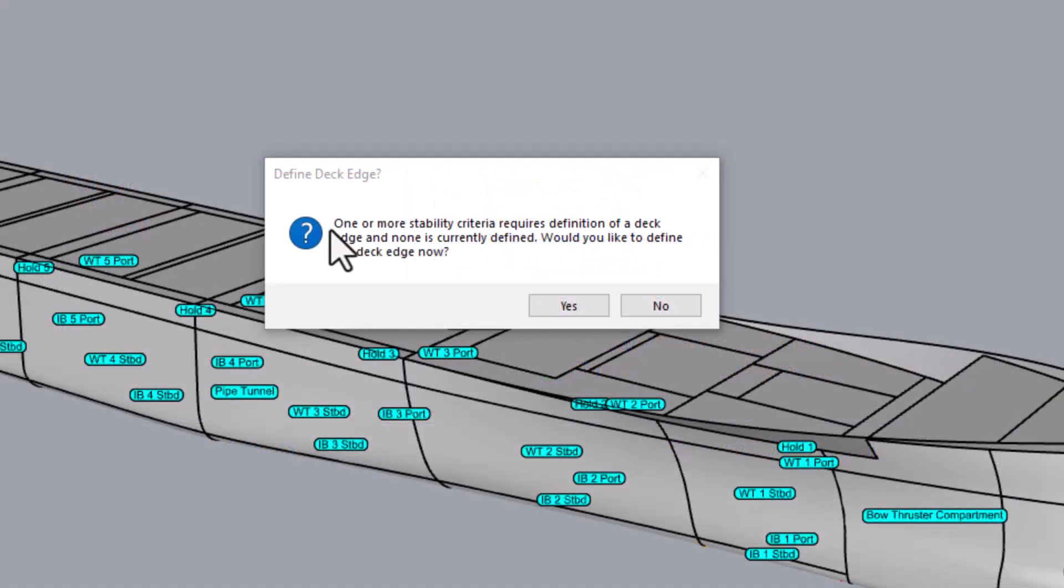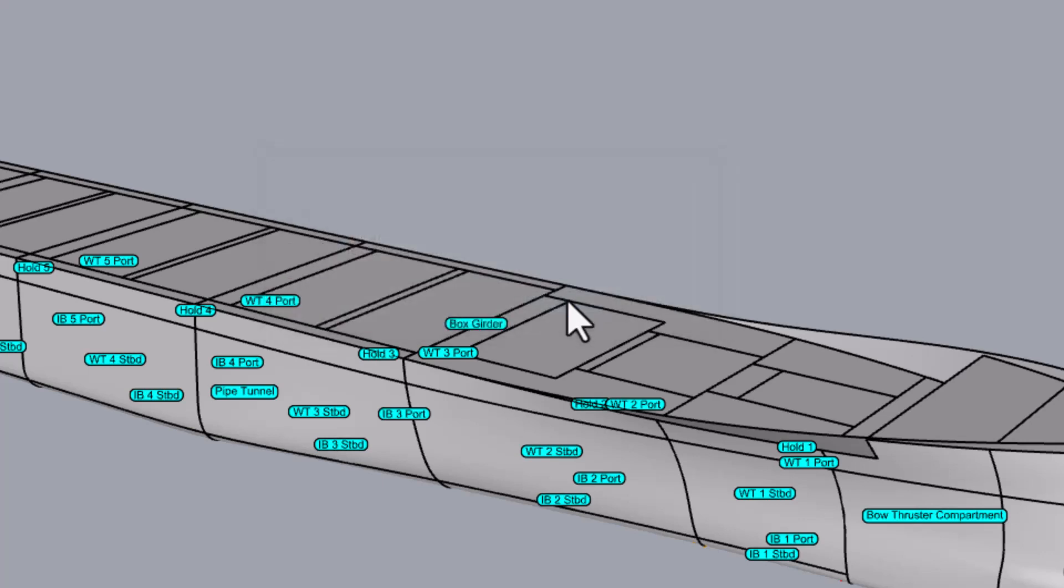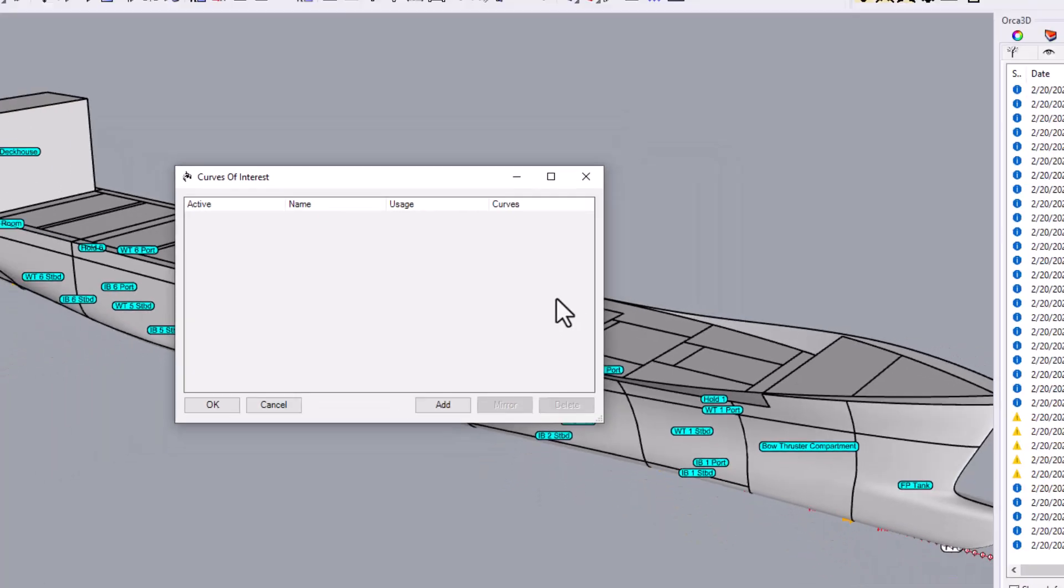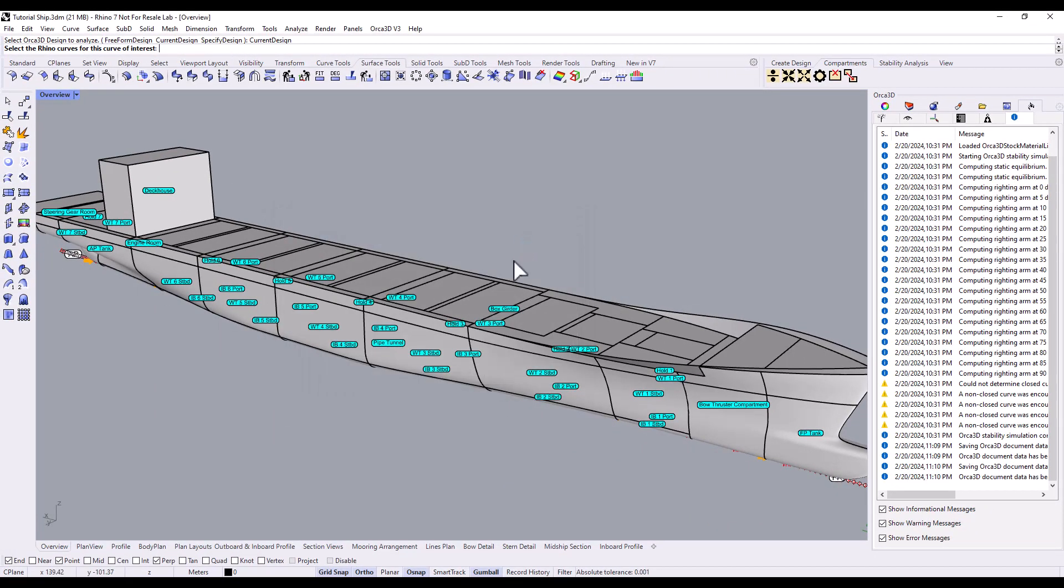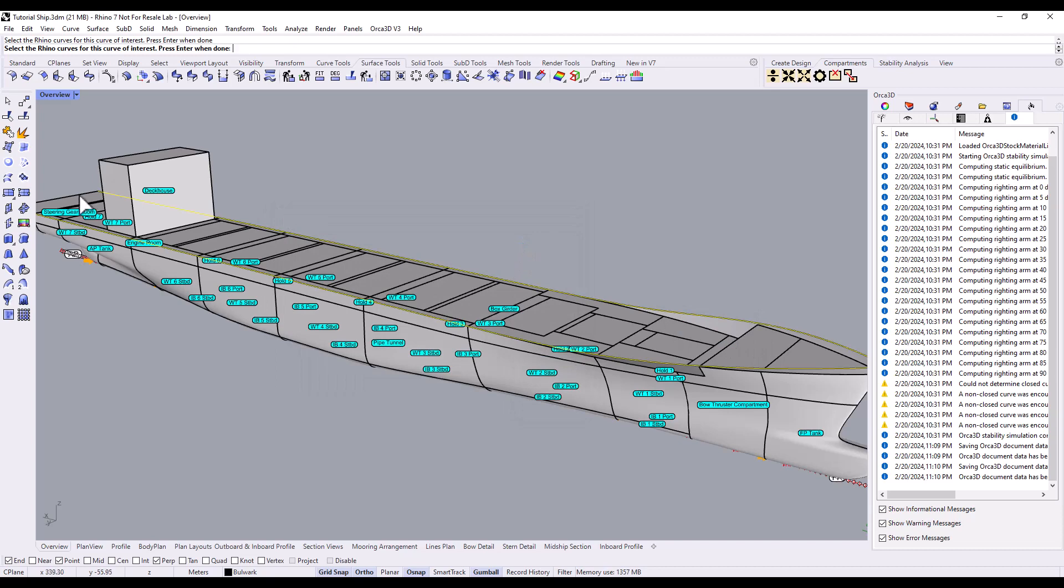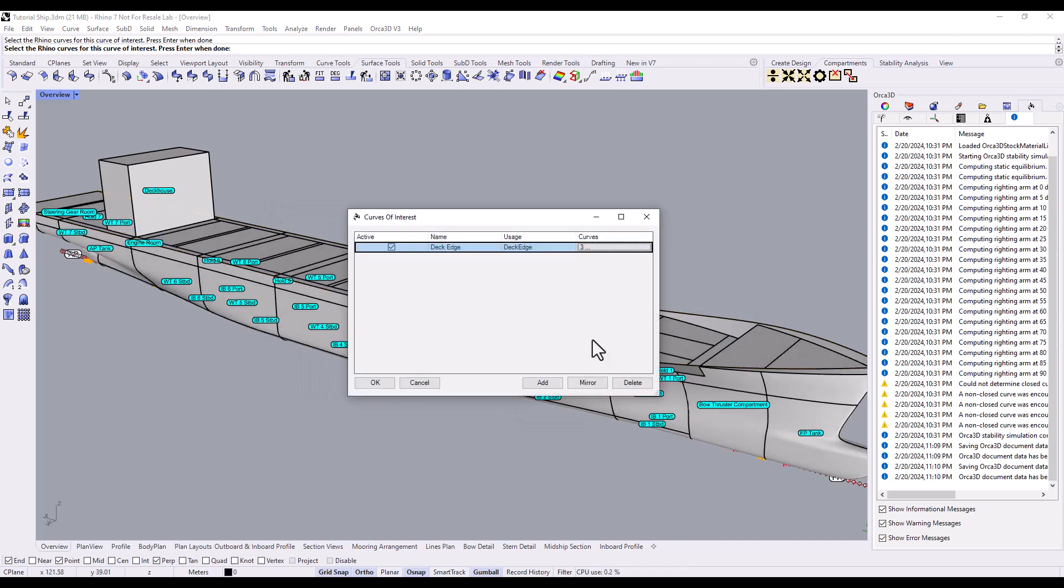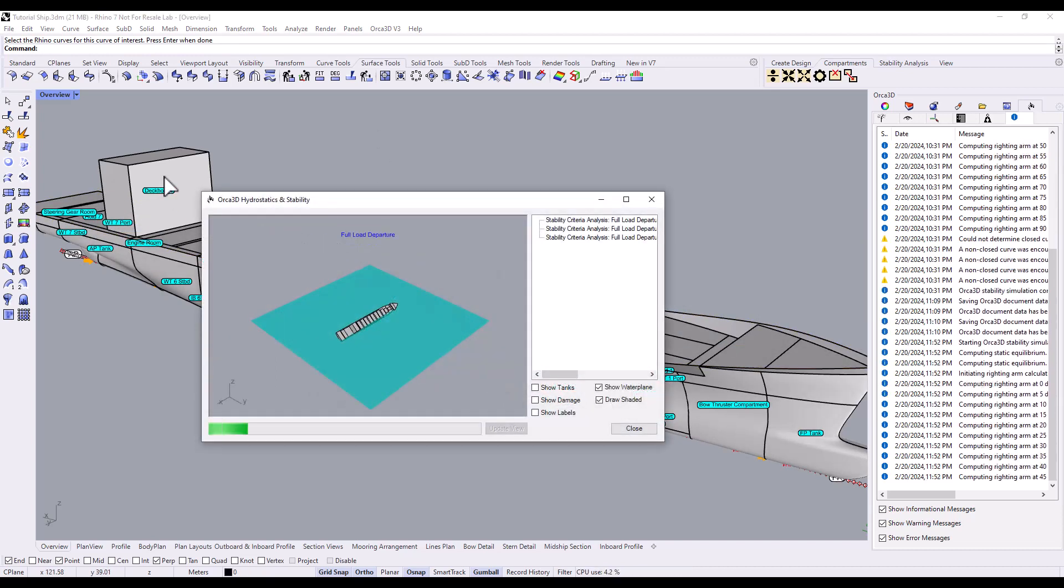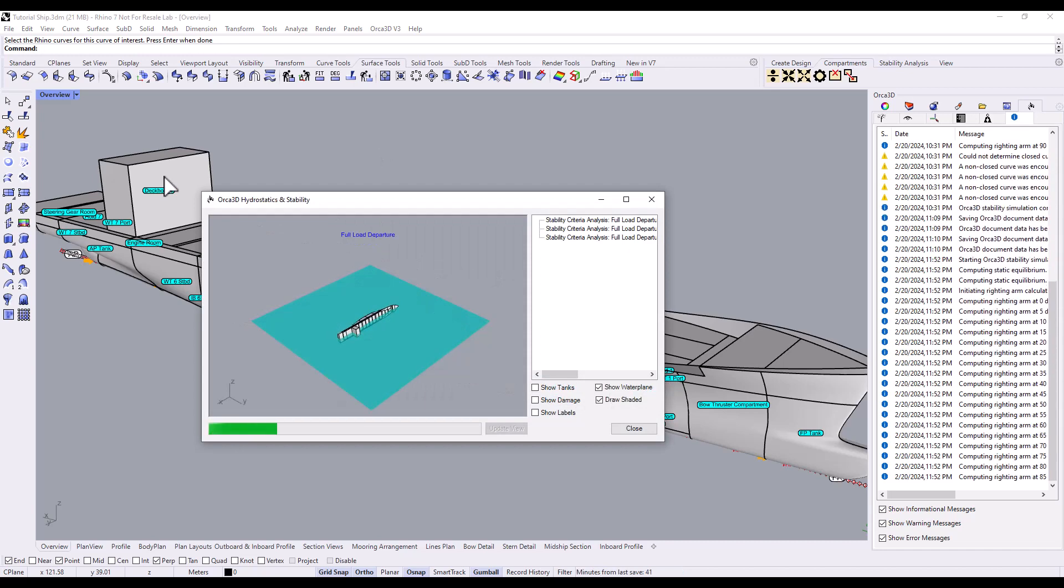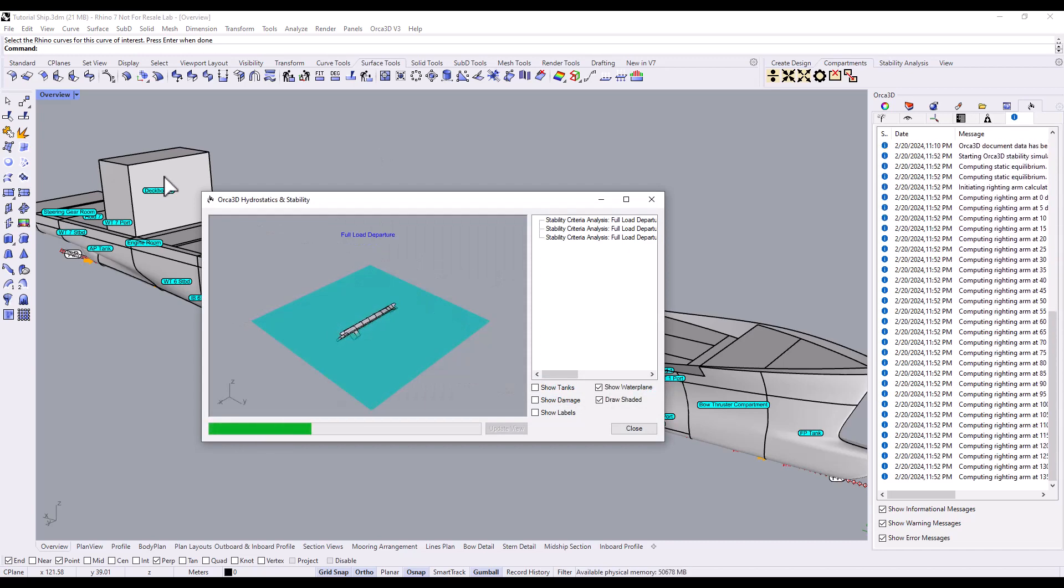Of course, you'll have to add any items that your stability criteria require. In this case, we haven't defined our deck edge in Orca. We'll follow the prompt and add one now. Once we've added all the required items, the analysis automatically goes ahead.